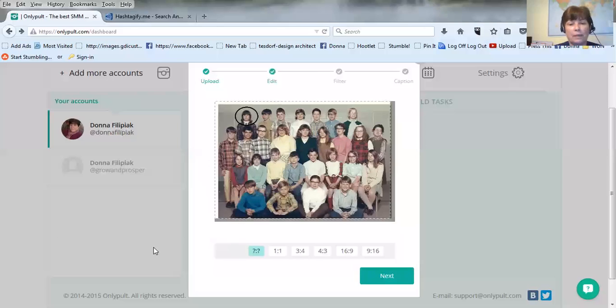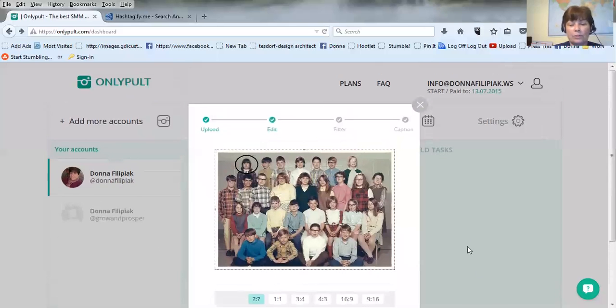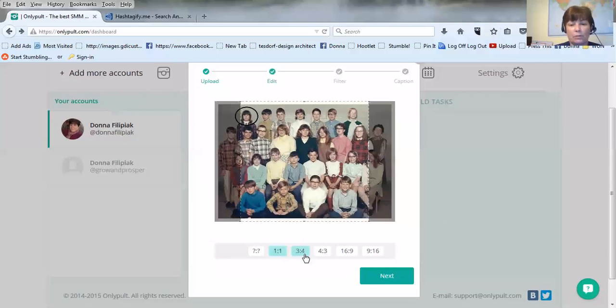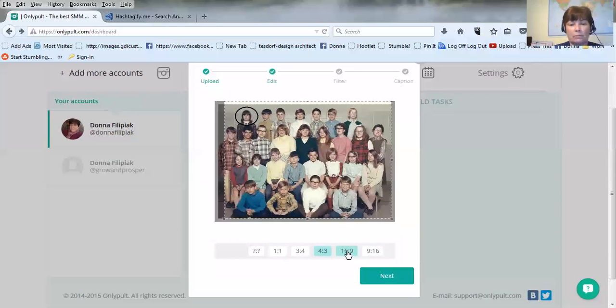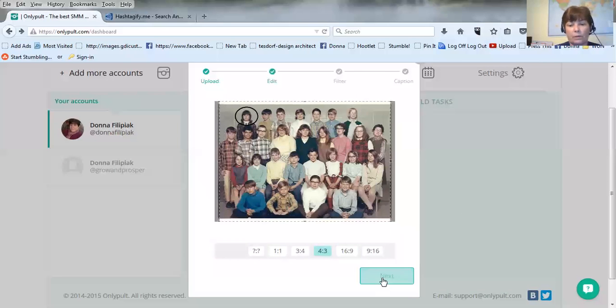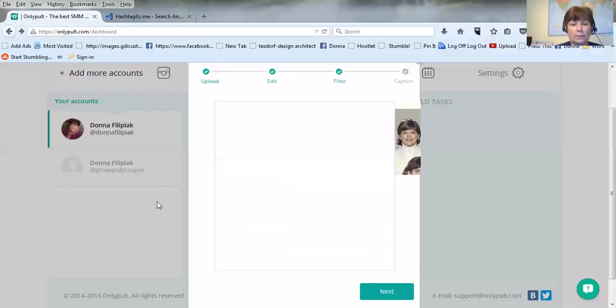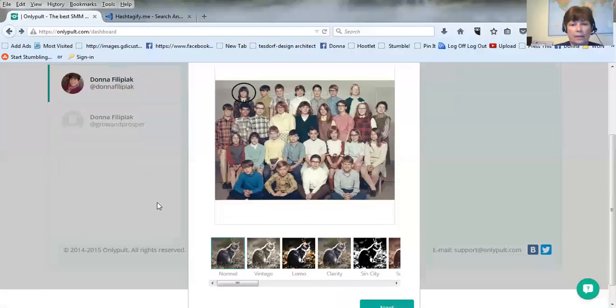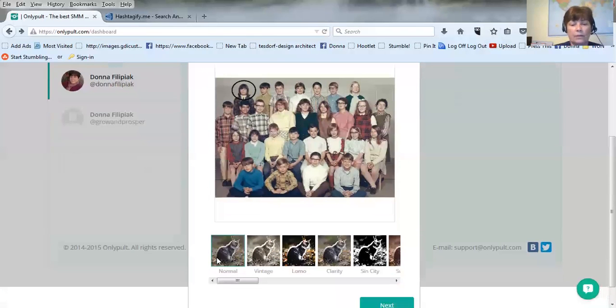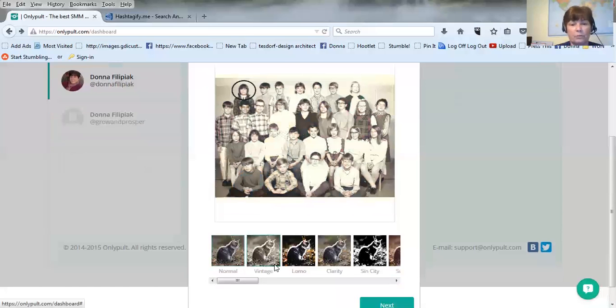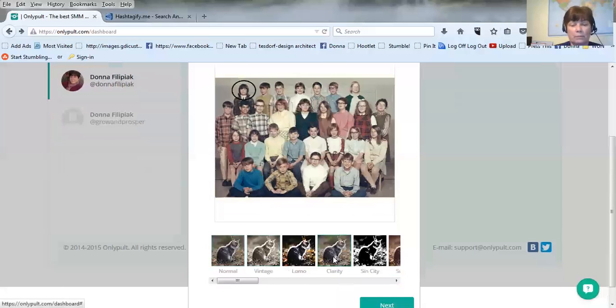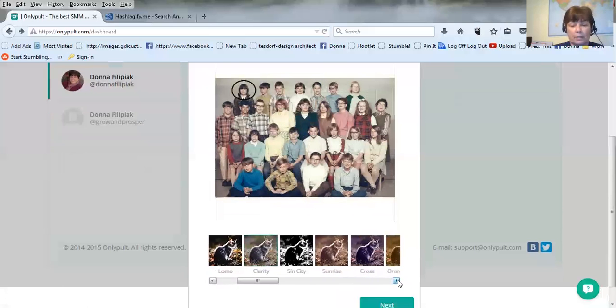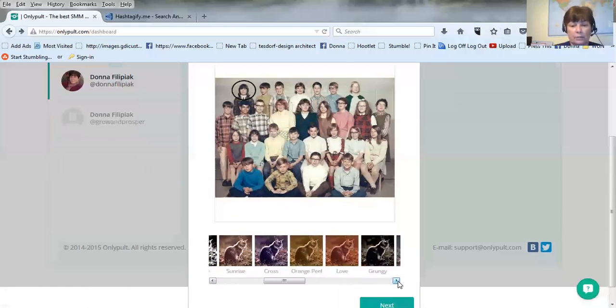Here's where you get to choose what you want to show on the photo. You can just do different... you can change it up, you can make it black and white. This one makes it clear.